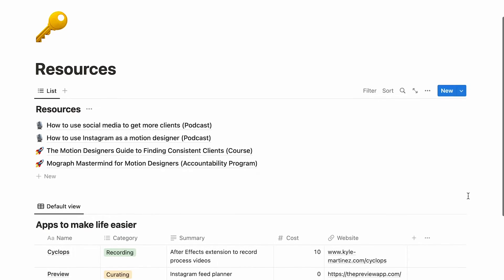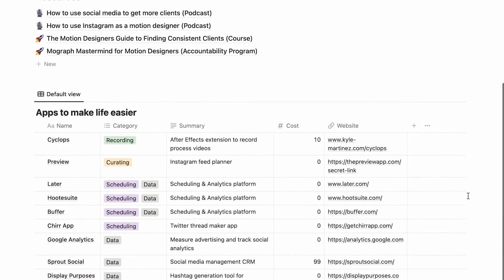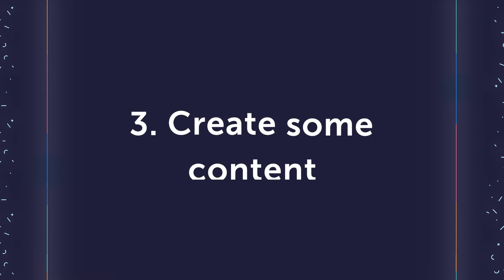In our social media guide, we have a full list of resources that you can use to schedule your content. By scheduling it out in your calendar, you're not getting distracted throughout the day and you can concentrate on your creative work. Now that you have your platform and scheduling strategy in place, it's time to create some content.